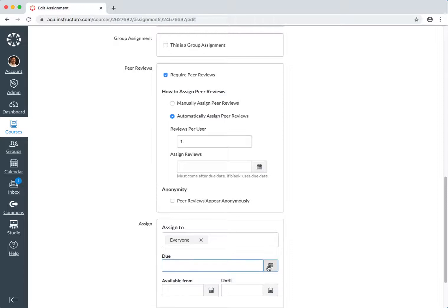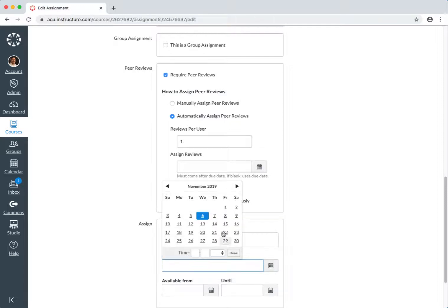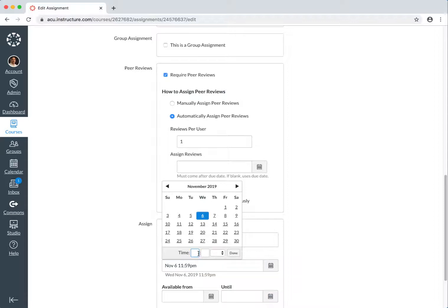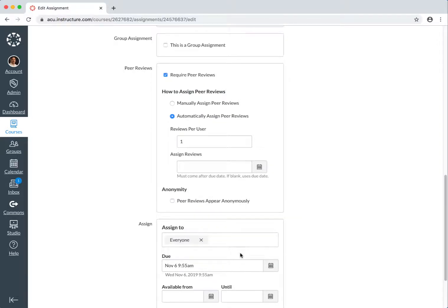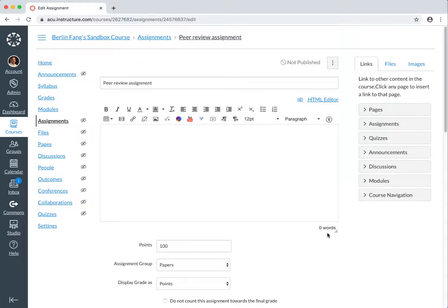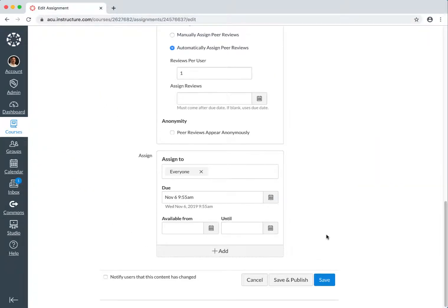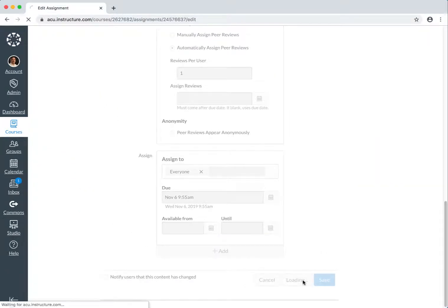today, and I'm going to set a time to be 9:55 AM. And then I click on Done, and then I'm going to save this assignment, save and publish it.